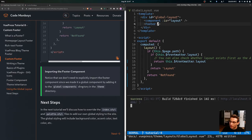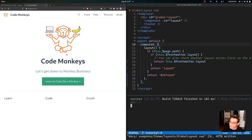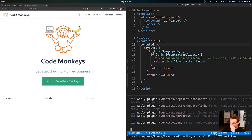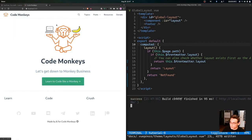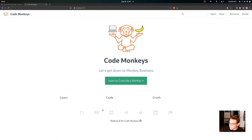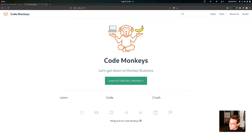Now, assuming everything is set up correctly, after restarting the local development server and refreshing the site, we can see our footer component at the bottom of the page. We have our seven social media icons: GitHub, YouTube, Discord, Telegram, Twitter, LinkedIn, and Patreon, and then 'Made by and for Code Monkeys' text below them.